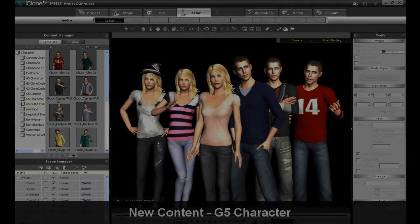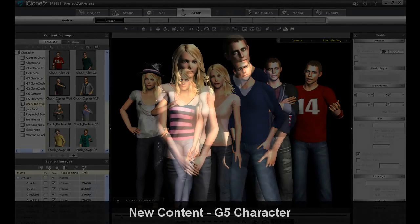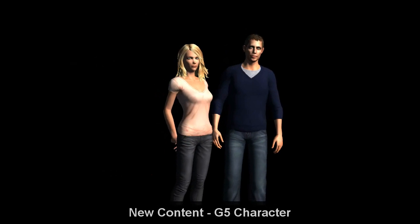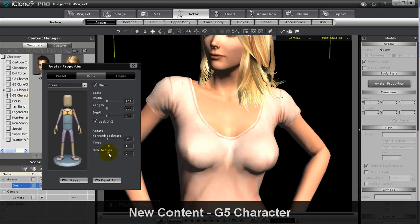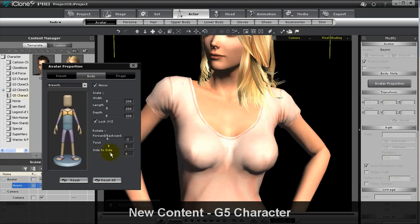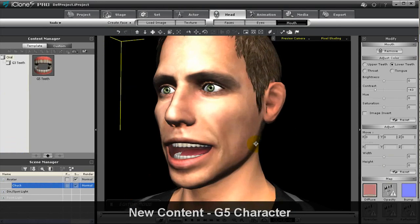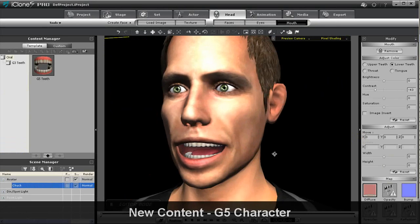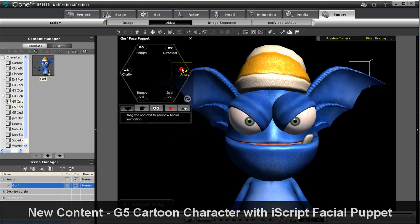iClone's fifth version brings along a new generation of iClone characters with higher polygon counts for head meshes, which result in better facial expressions and natural head shapes. The new characters also contain additional bone systems for correct avatar proportions and 3D teeth for more realistic talking performances.